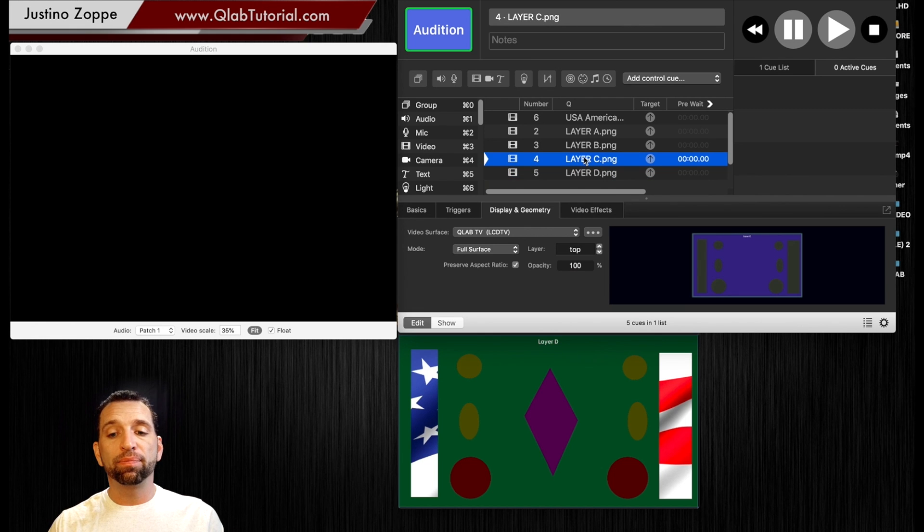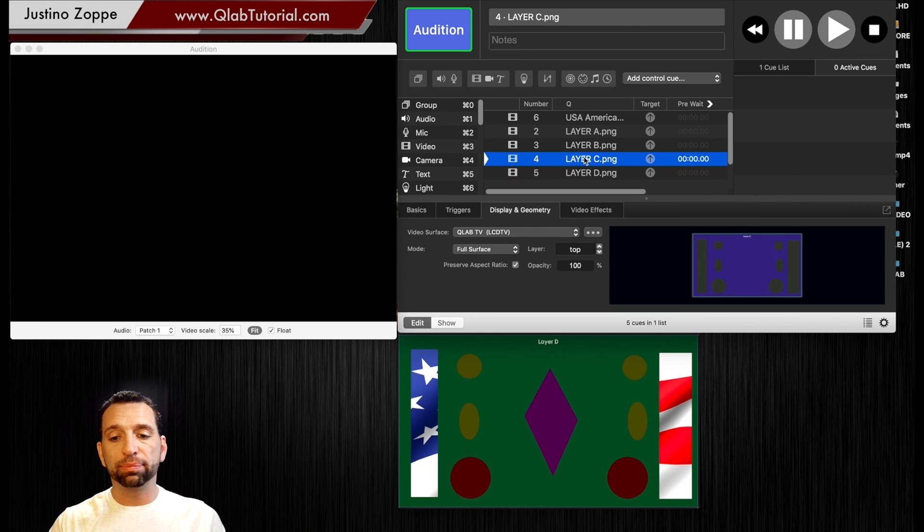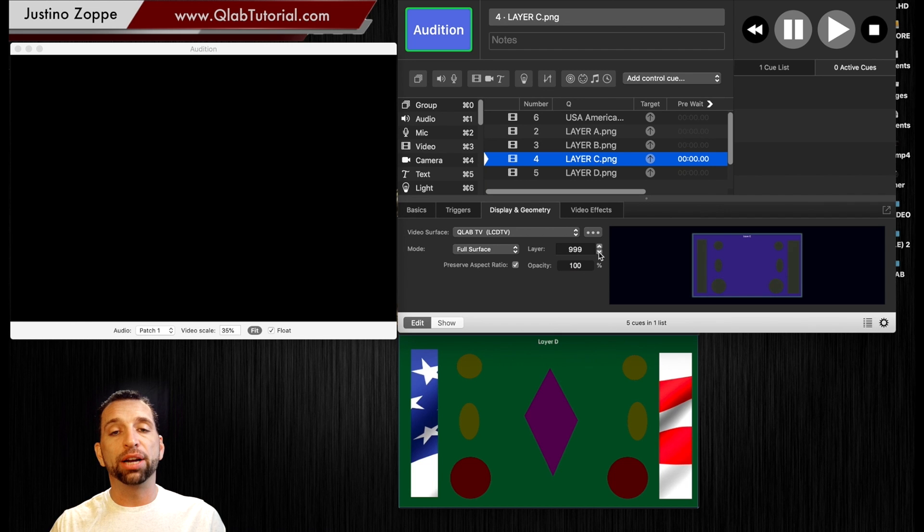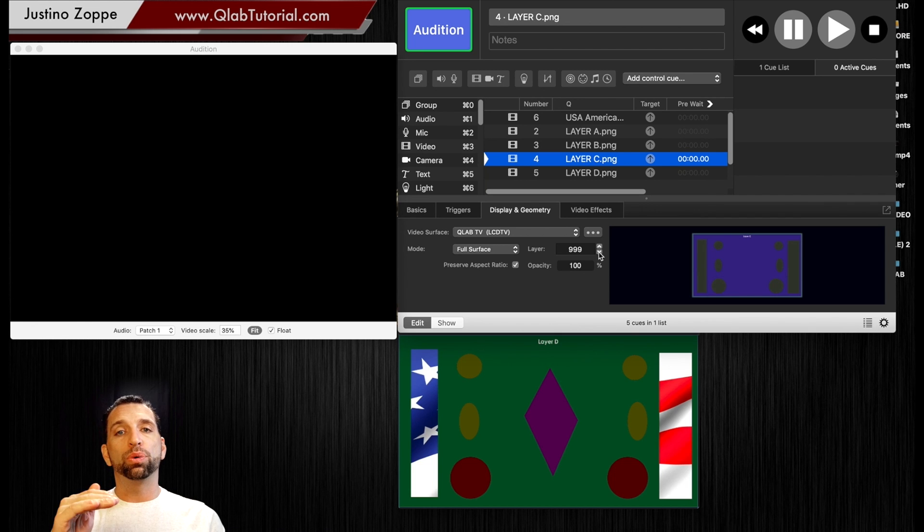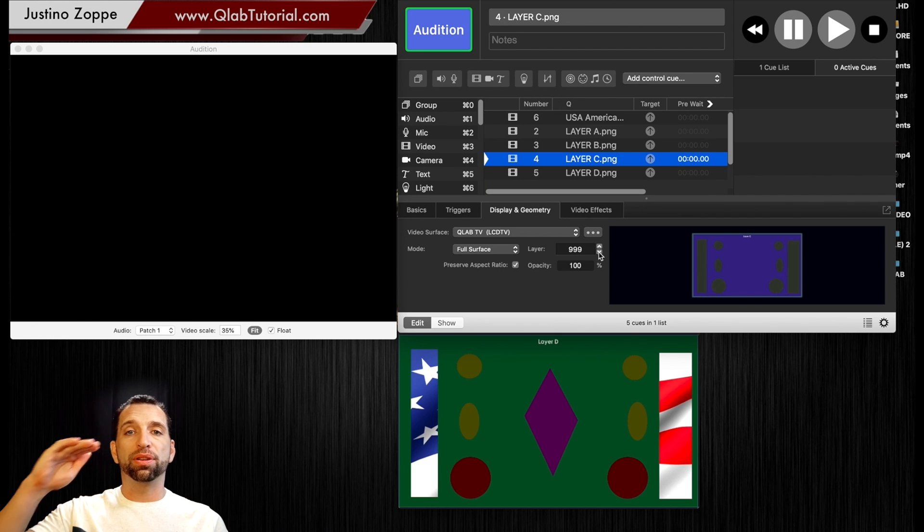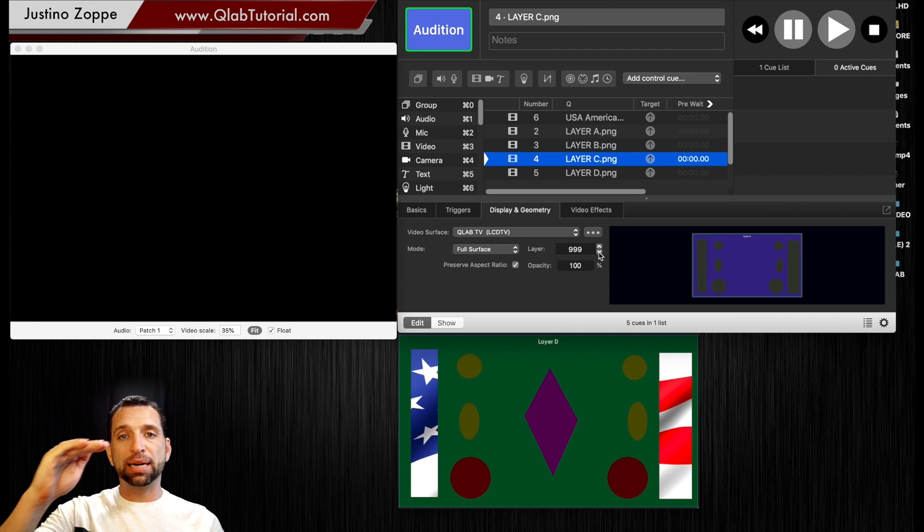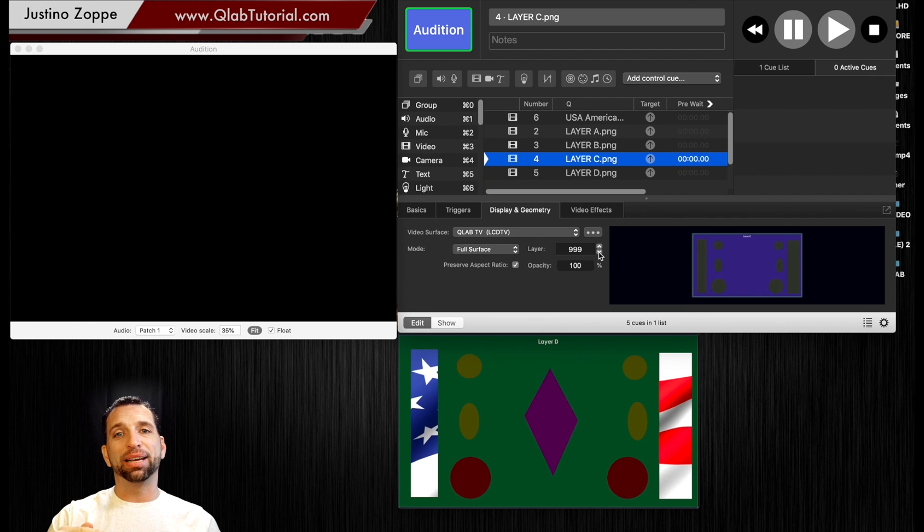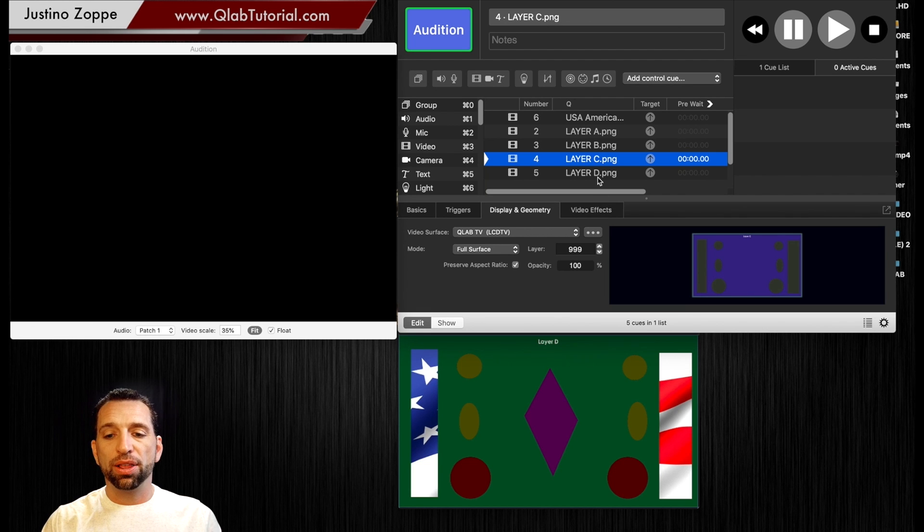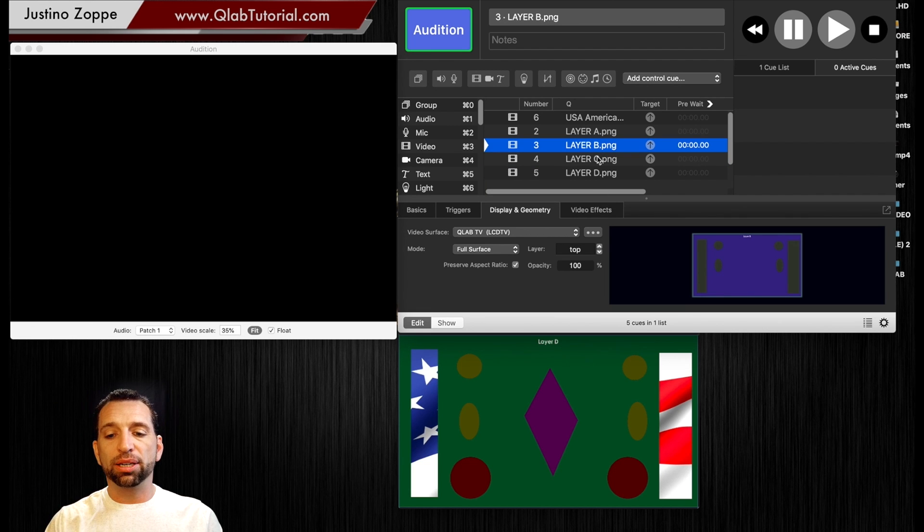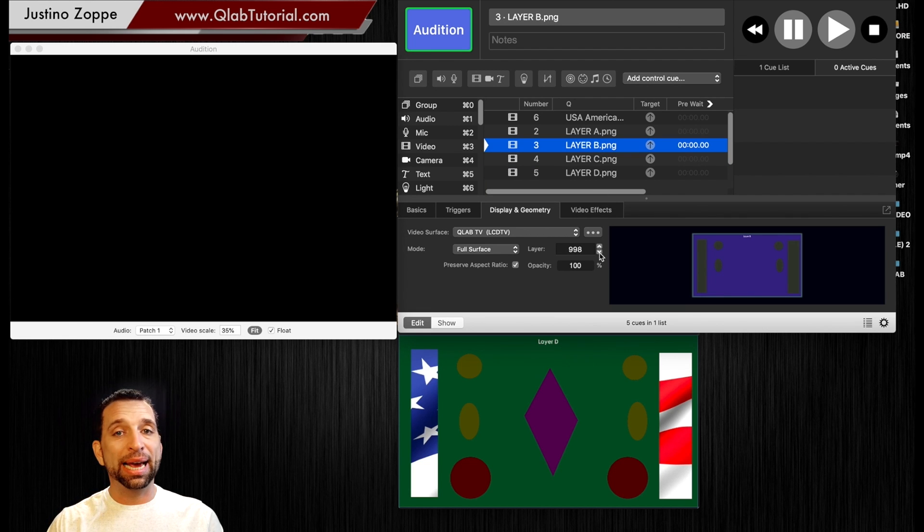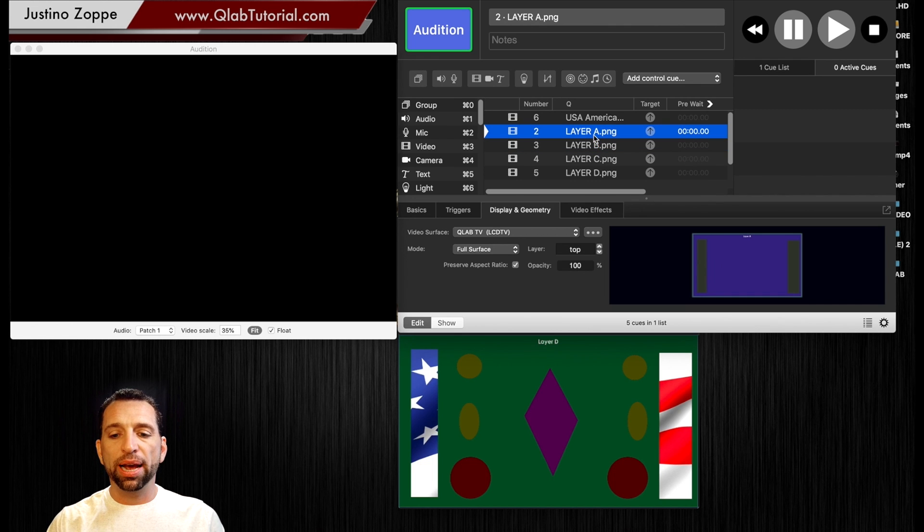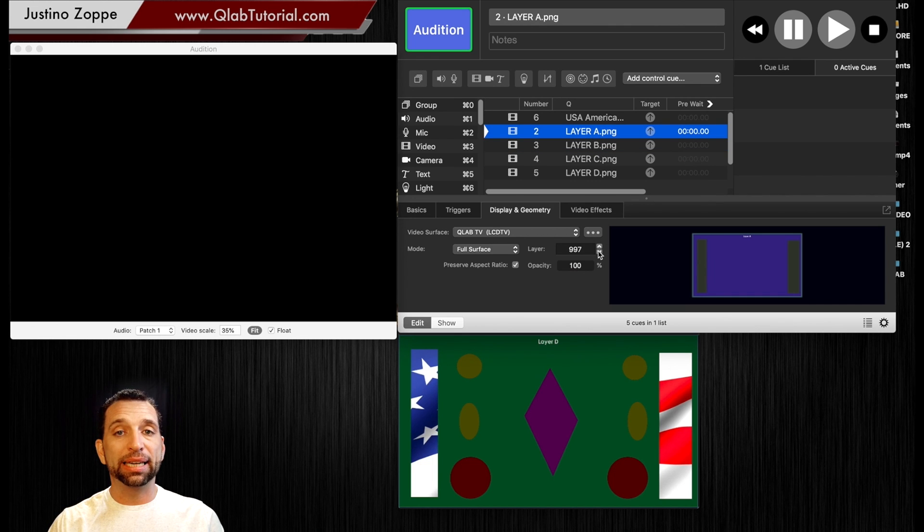Layer C which is the one that's supposed to be just below it is going to go to 999. Which is the top 999, 998, 997 and so on and so on. The next layer is going to go to 998 and the following layer is going to go to 997.